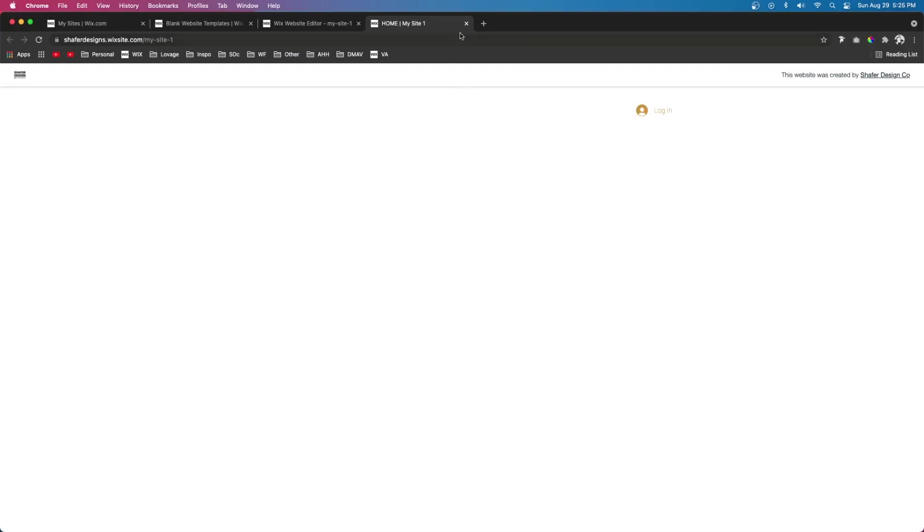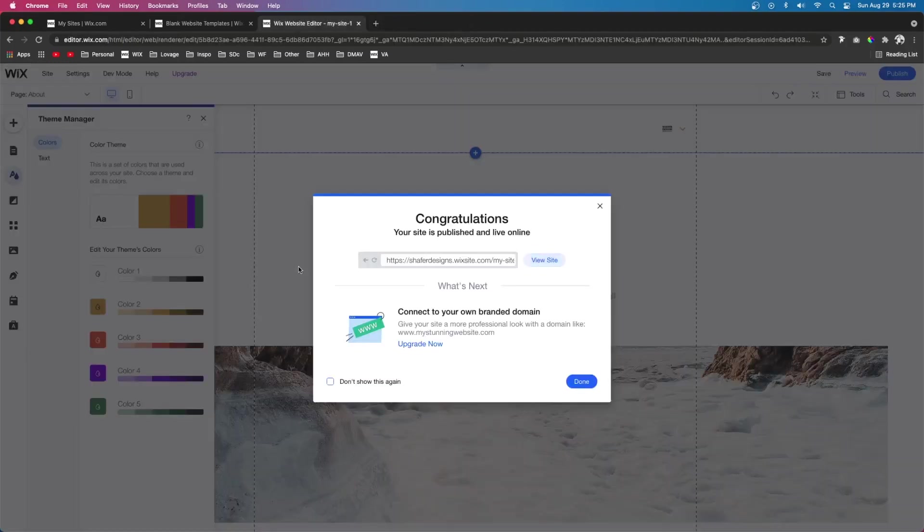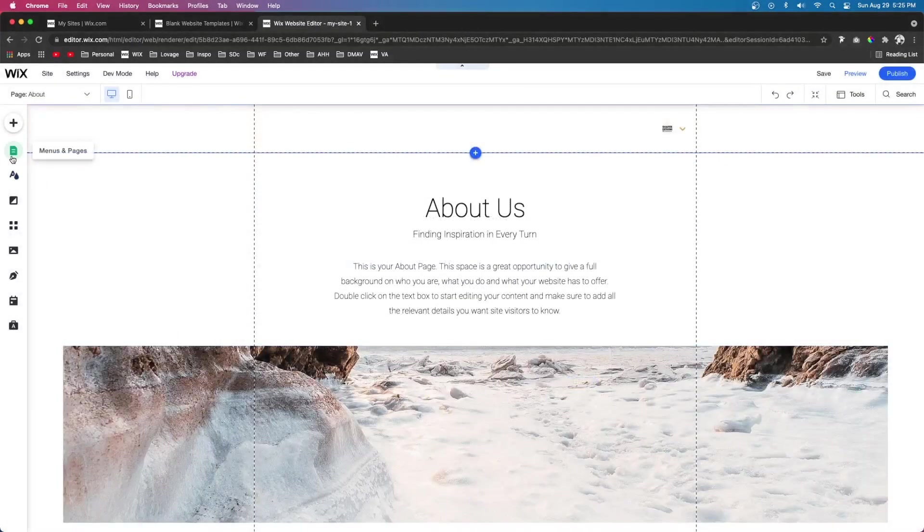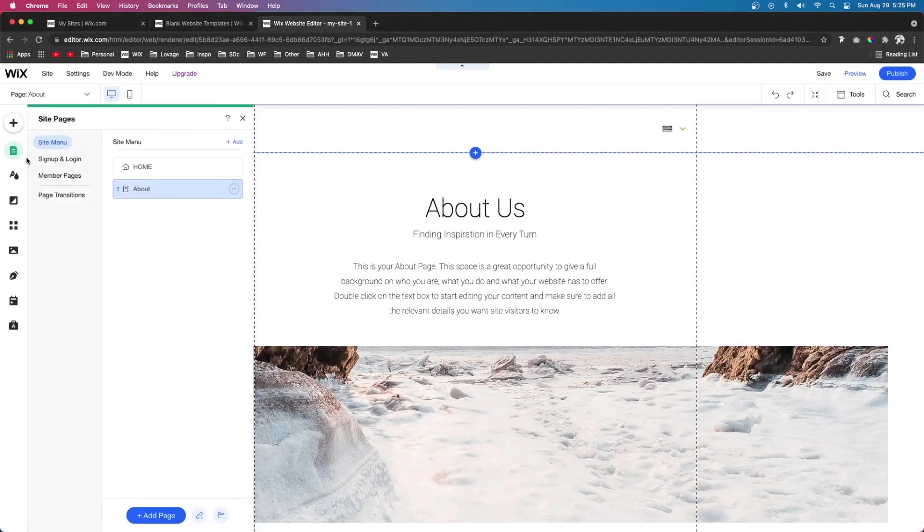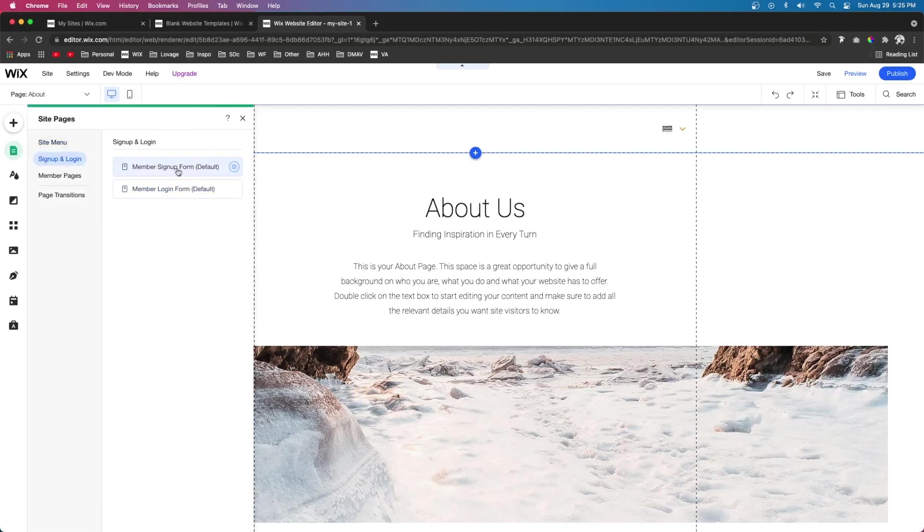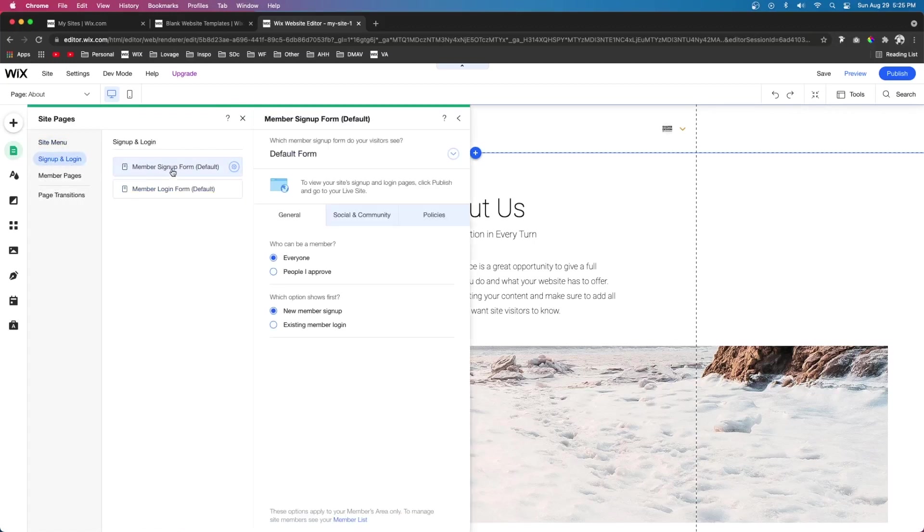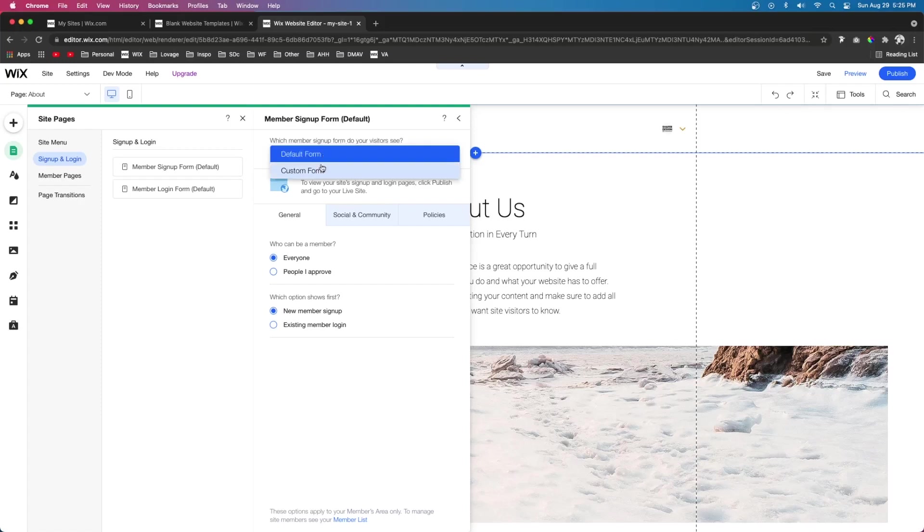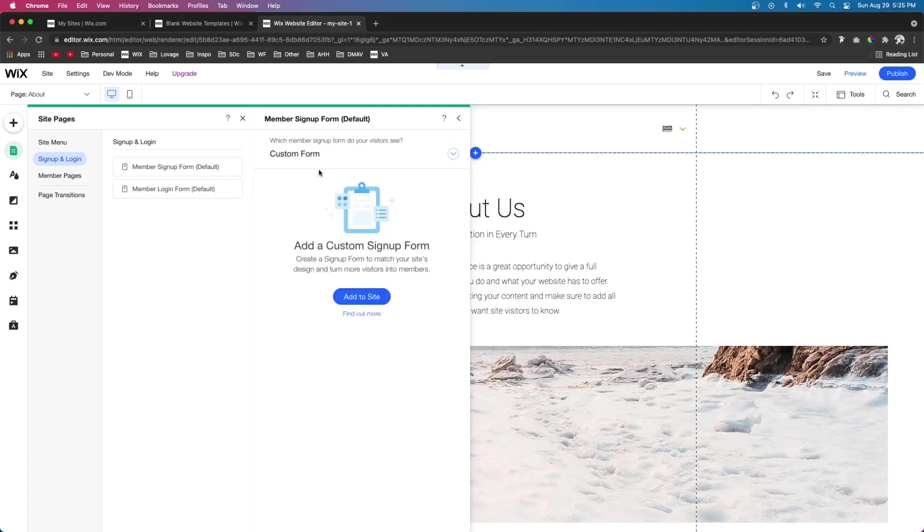However, let's say we want to customize it a little bit more. What we can do is come over to pages, we can come over to sign up and login. And if we click this, unfortunately it's not going to bring us to the actual page to edit. Instead, it's going to open up some settings for us. At the top, we're going to see an option for default form or custom form.